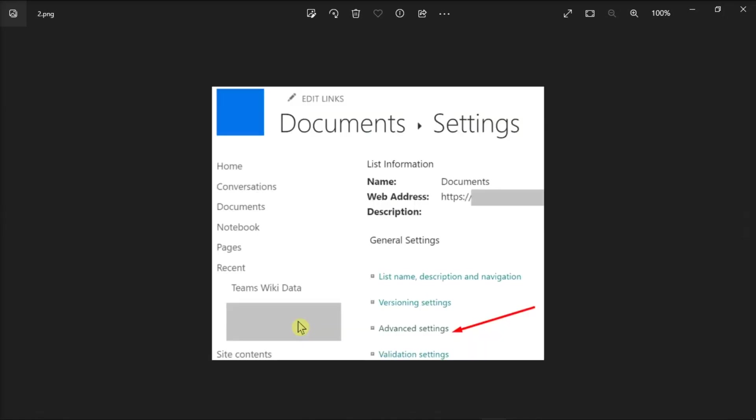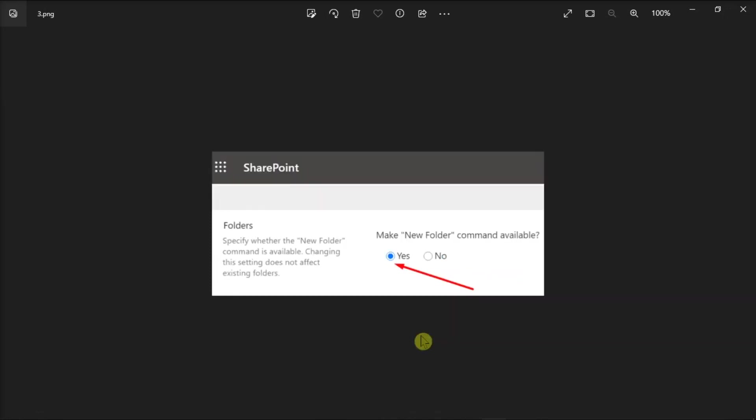Then, go to the Advanced Settings, locate the Folder option, and ensure that the Make New Folder Command Available option is enabled. Now if it is not, you need to manually set it to Yes. After that, save the changes.